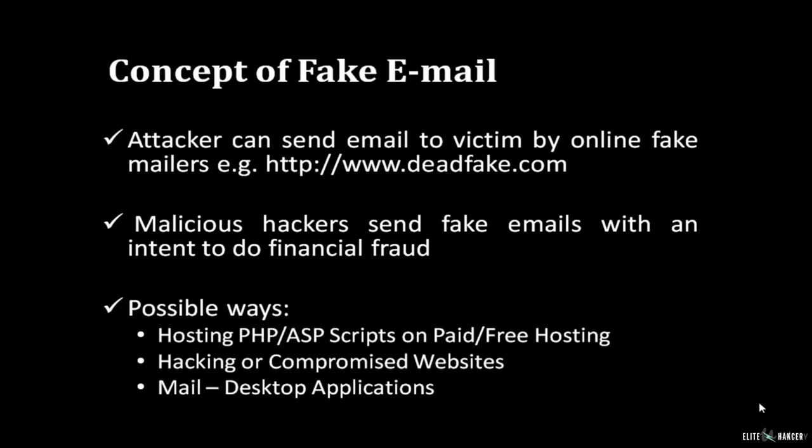There are some identified ways by which malicious hackers hack sites or make fraud: by hosting PHP or ASP scripts on paid or free hosting web servers, by hacking a compromised website used for sending fake emails, or by mail desktop applications used for sending malicious emails.